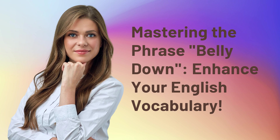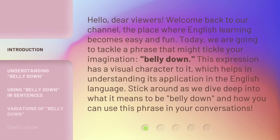Mastering the phrase belly down — enhance your English vocabulary. Hello, dear viewers, welcome back to our channel, the place where English learning becomes easy and fun.